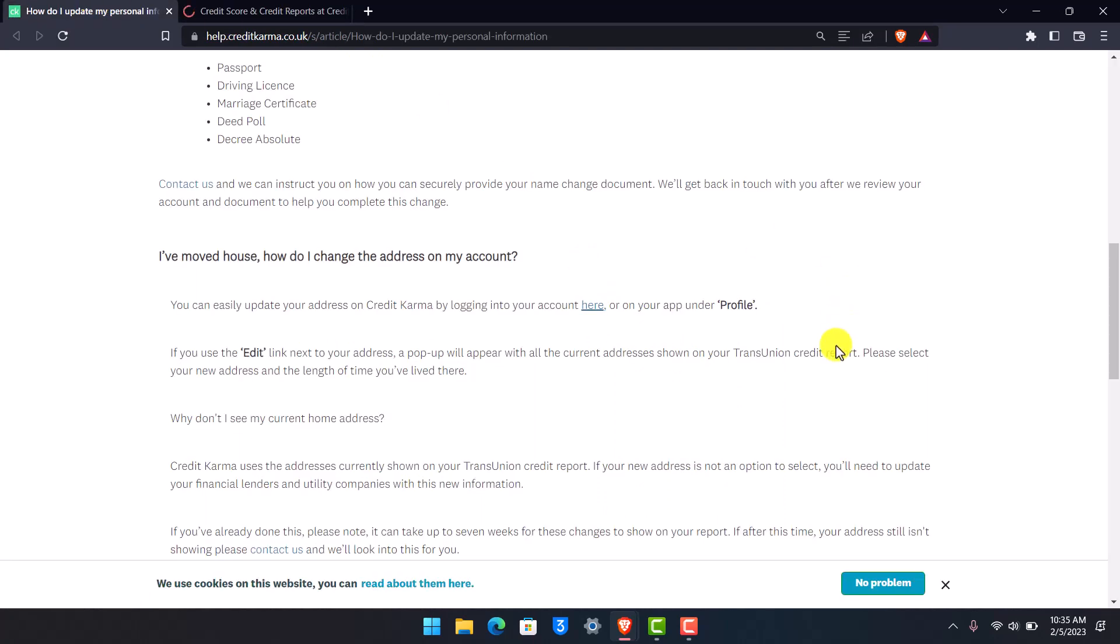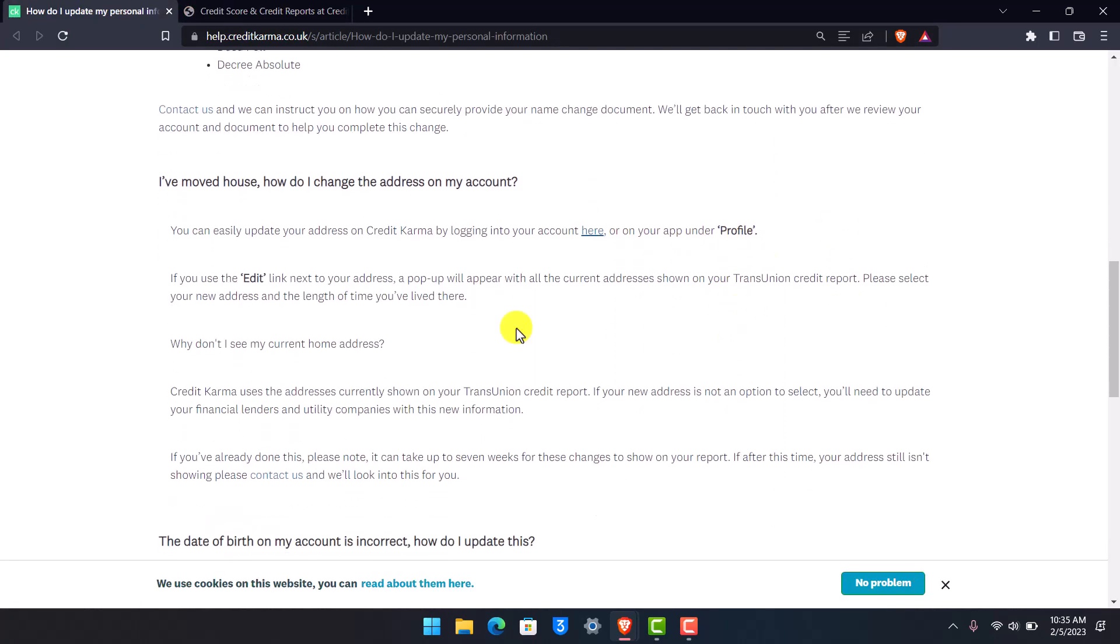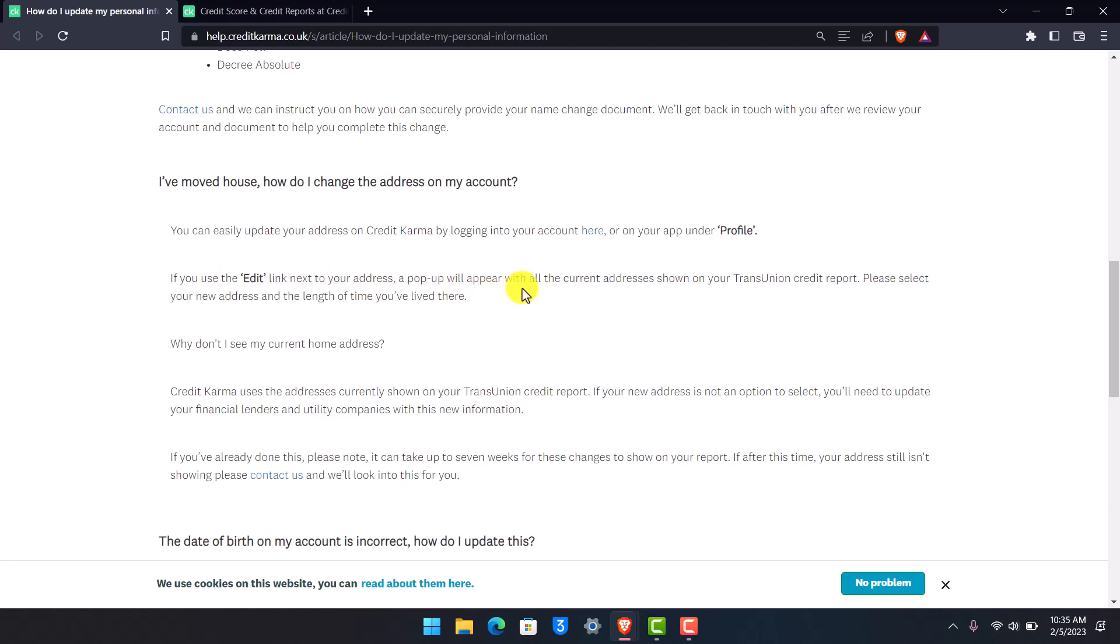After you log in to your Credit Karma account, or on the app just under the profile section, use the edit link next to your address. You can see you have to click on the edit button next to your address and a pop-up will appear with all the current addresses shown on your TransUnion credit report. You have to select your new address and the length of time that you recently lived there.